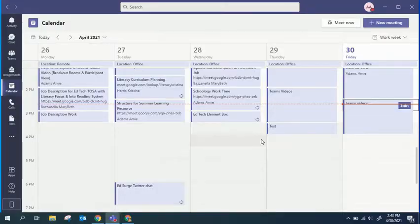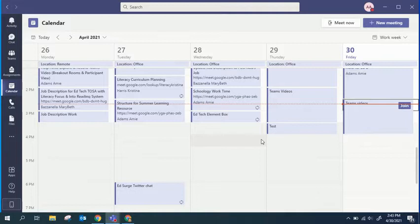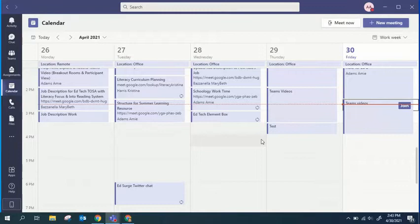Your calendar in Teams is directly connected to your Microsoft Exchange calendar. In other words, when you schedule a meeting in Outlook or in Teams, it'll show up in either location, vice versa.